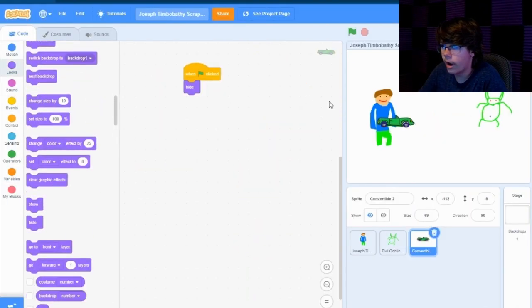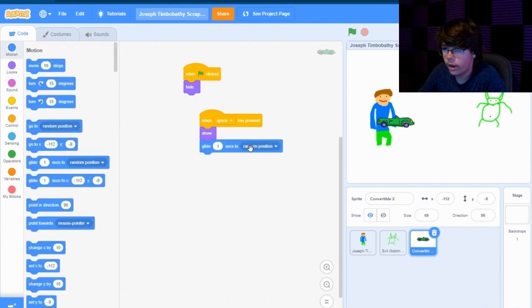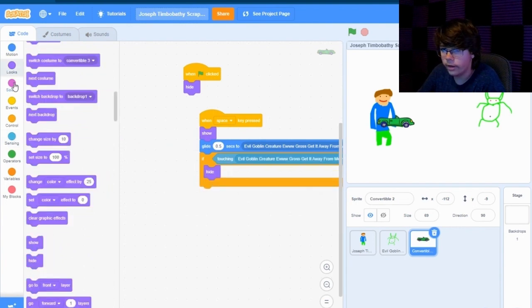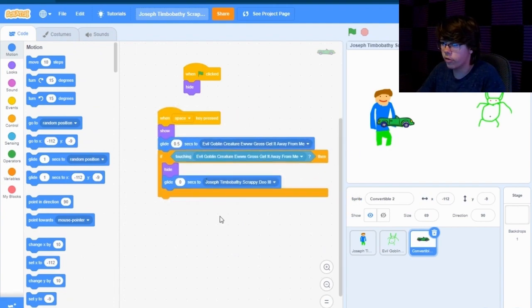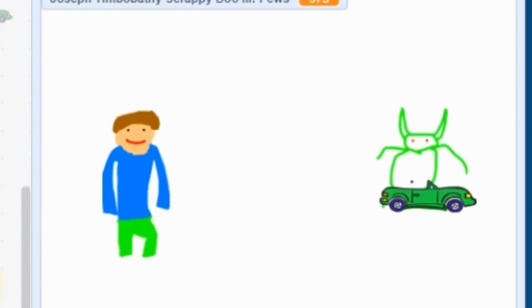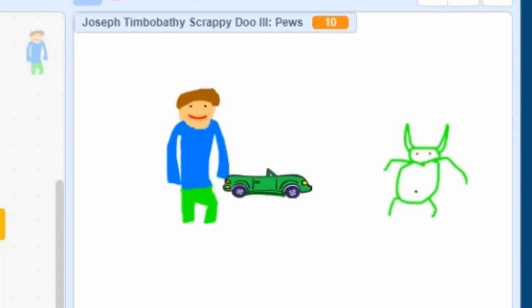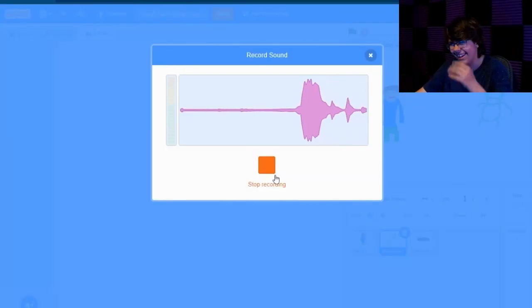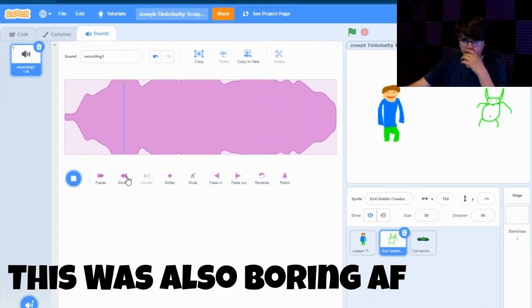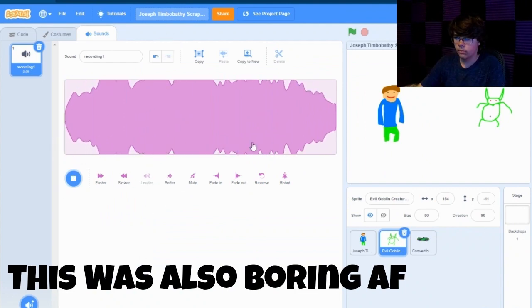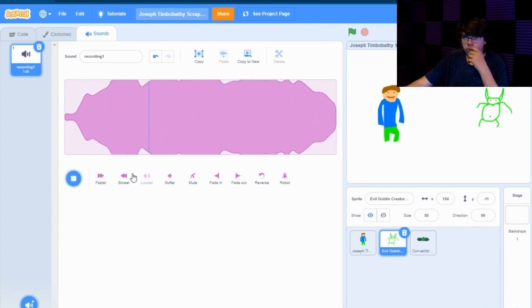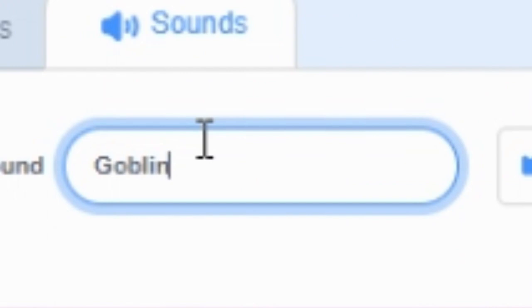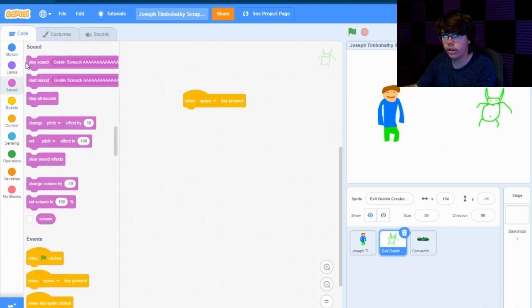When this is clicked. Hide. When space key press. Show. Glide. To evil goblin creature. Ew. Gross. Get it away from me. If. Touching. Goblin creature. Hide. Glide. It's too. So basically now whenever I press space. Anyway. We're gonna start the game. And. We're gonna really quick make a sound. Oh my god. There we go. That's perfect. Goblin. Screech. Ah. When space key press. Start sound. Goblin screech. Ah. Anyway.